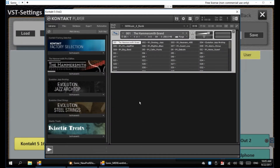So what we'll do — keep this short and sweet — is show you one instrument bank loaded and how that's going to work. We have a sample called Hammersmith Grand, with three different variations of that acoustic piano loaded, plus a jazz guitar with three or four variations, and another one we purchased: an acoustic guitar with steel strings, which you can see down here at the bottom.